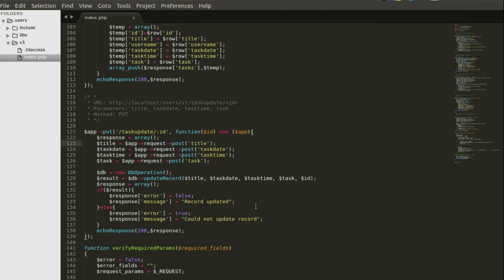We get a response back as an array. If the result is false, that means the record was updated successfully. If the error response is true, it could not update the record. We echo the response with a 200 OK status. That's the route done — now let's look at the DB operations.